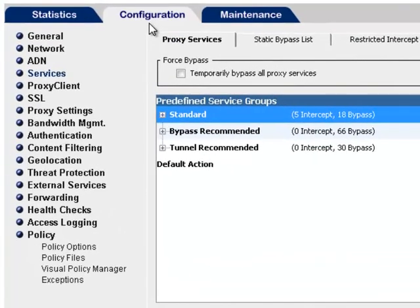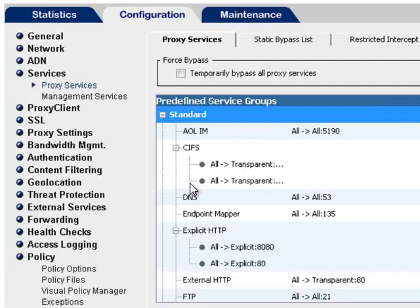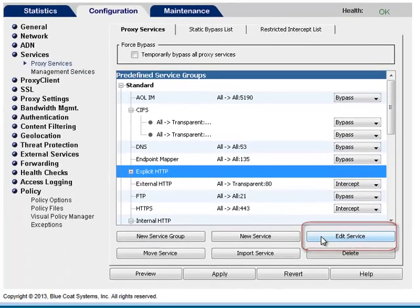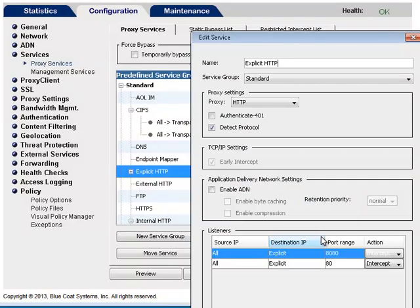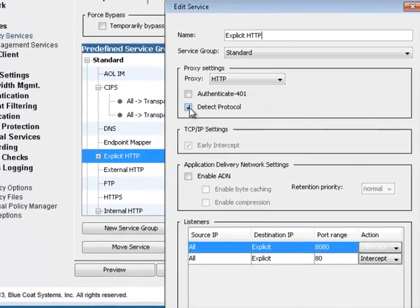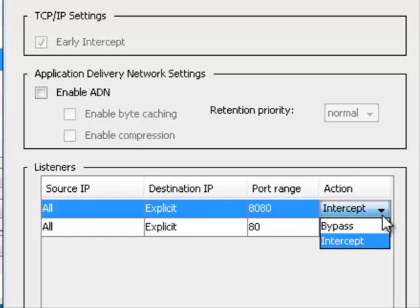To configure explicit proxy services, in the Management Console select Configuration, Services, Proxy Services. Under Predefined Service Groups, expand the Standard Group. Locate Explicit HTTP, select it, and click Edit. Enable Detect Protocol. Under Listeners, set the explicit proxy ports — 8080 and/or 80 — to intercept. Click OK and Apply.